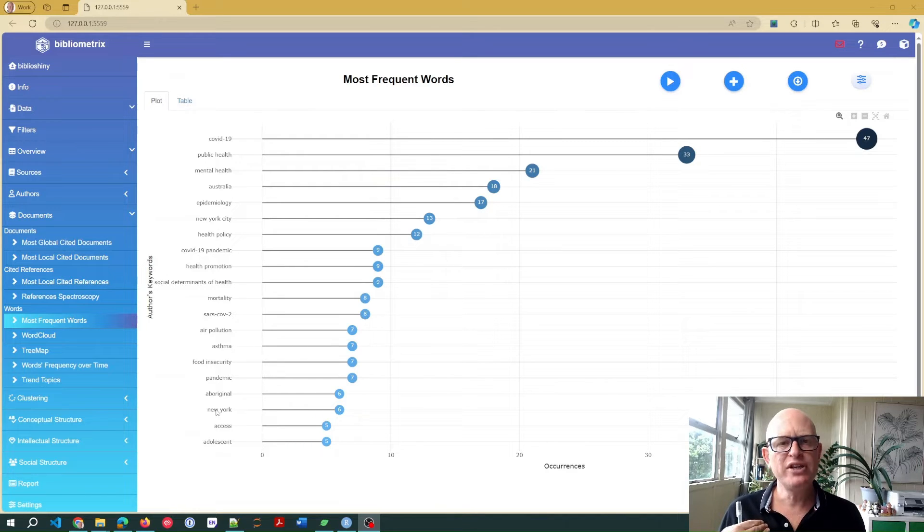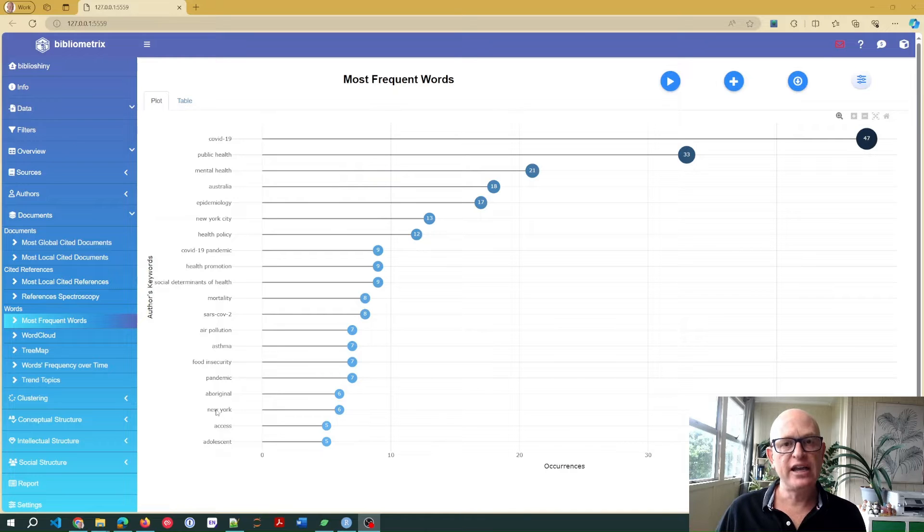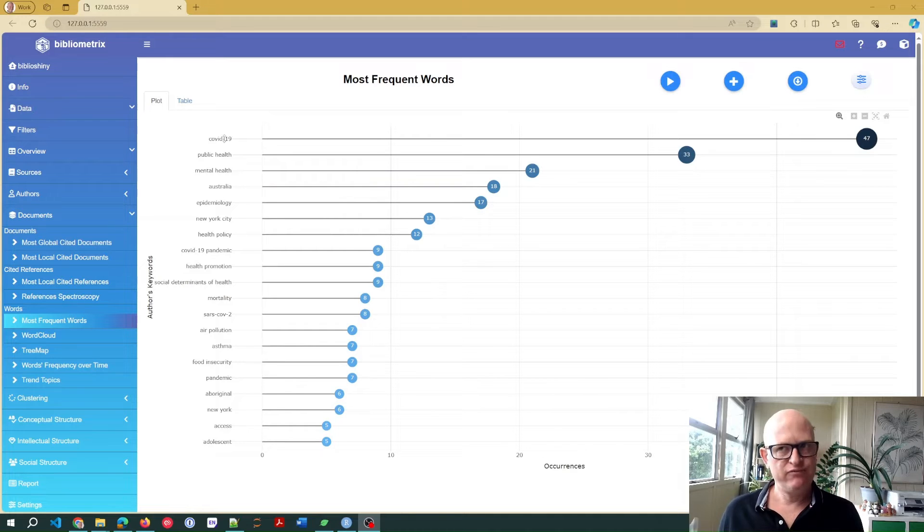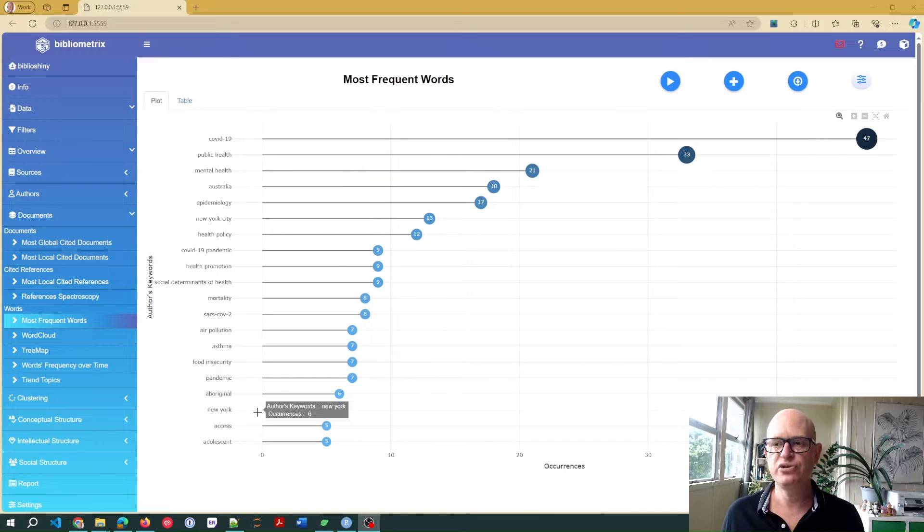So how do we do that? We create a simple synonym file and then load that up. What will happen is bibliometrics will then combine COVID-19, COVID-19 pandemic, SARS-CoV-2, and so on.